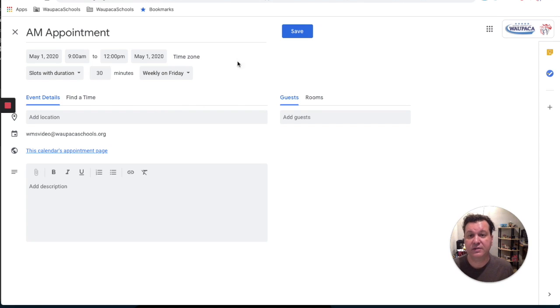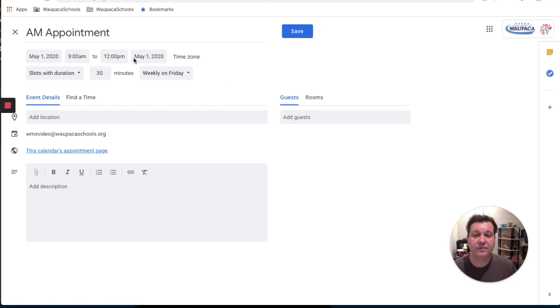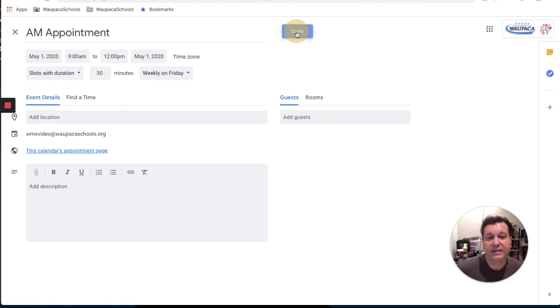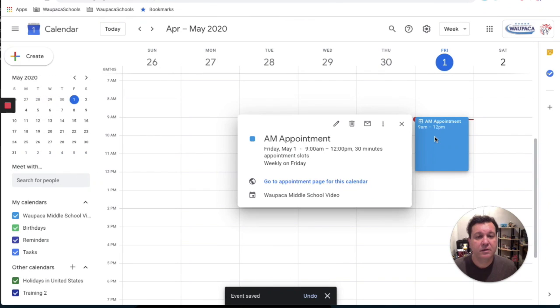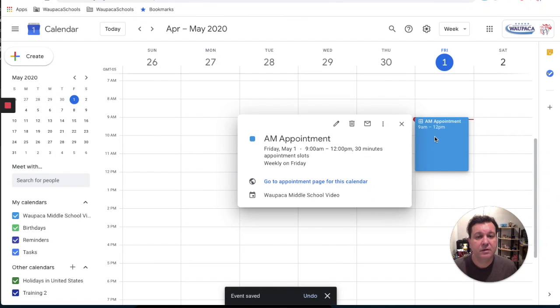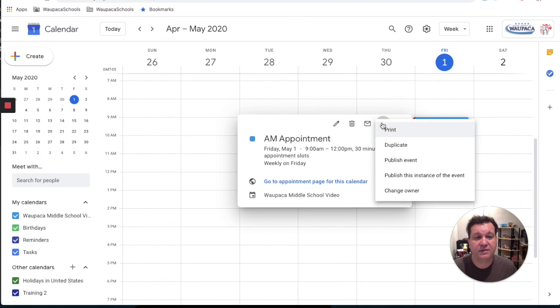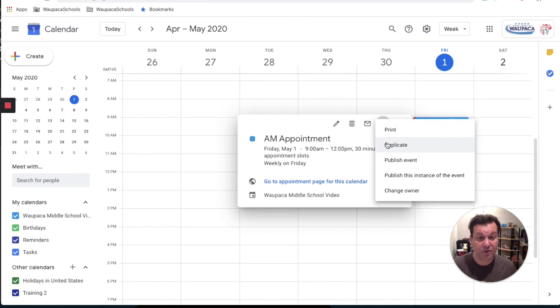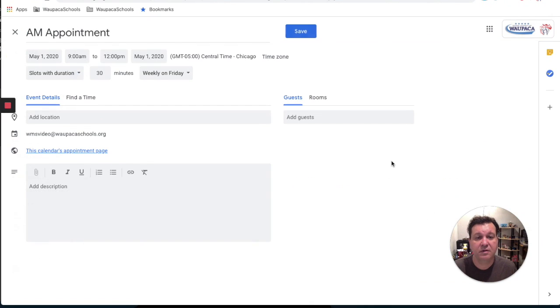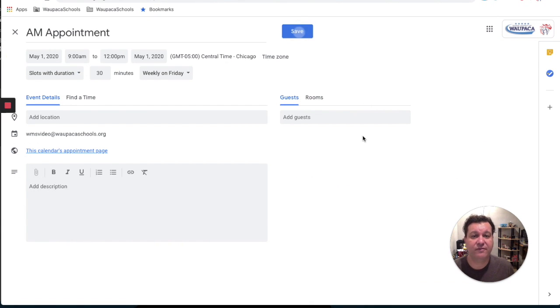So if I've got this set up for weekly on a Friday, and I've just got this going from 9 a.m. to noon, and I hit save. Click on the appointment slot again, and I hit options, and I hit duplicate. And I just hit save at first.